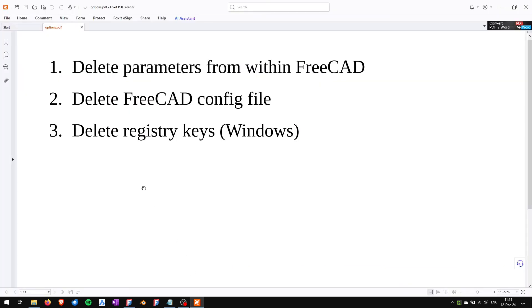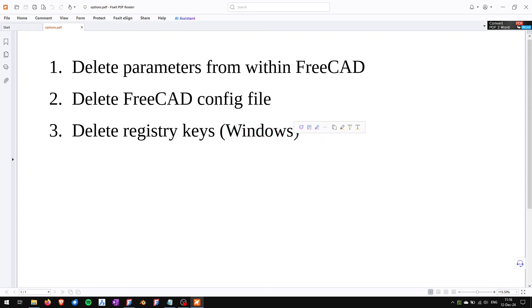One is to delete parameters from within FreeCAD, the second one is to delete FreeCAD config file, and the third one is to delete registry keys which is only applicable in Windows.